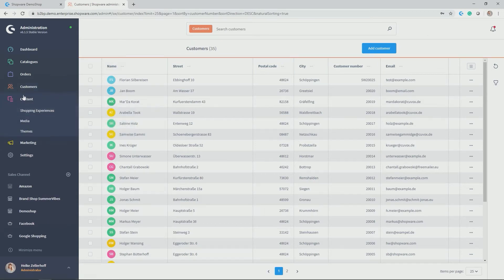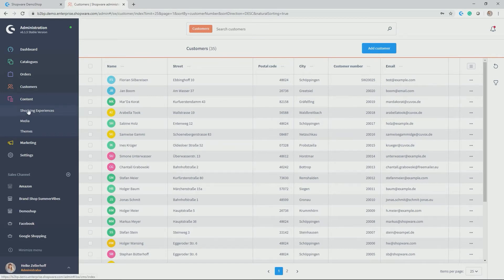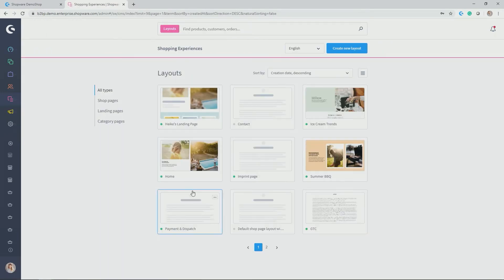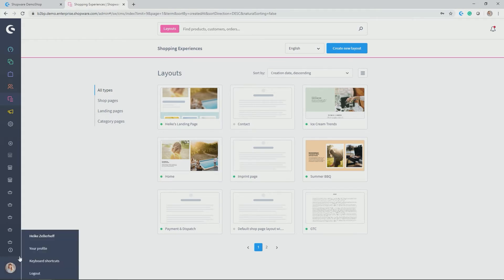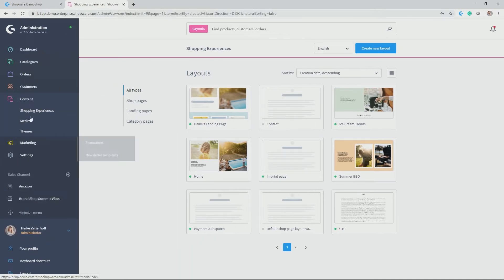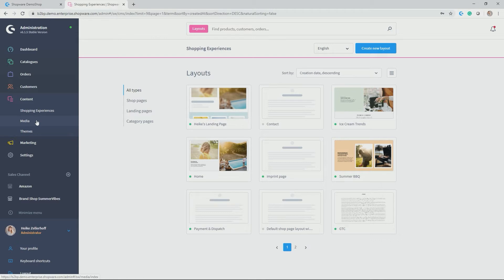Then we come to the section content. This is quite interesting because in there you find our so-called shopping experiences. Shopping experiences is the out of the box CMS of Shopware which I'll be talking about in one of the upcoming videos. Media is stored under contents. So all of your product images, PDF data, etc. that you use in your storefront are stored here under media.